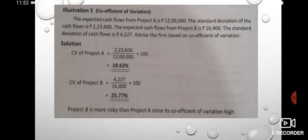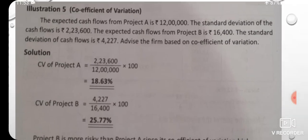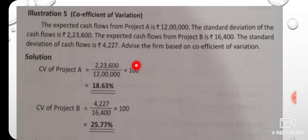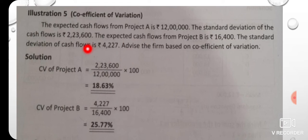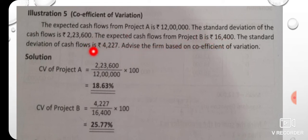Now a question on the coefficient of variation. The expected cash flows from Project A is given, and the standard deviation of cash flow is 60. The expected cash flow from Project B is 14, and the standard deviation is 40. Advise the firm based on the coefficient of variation.